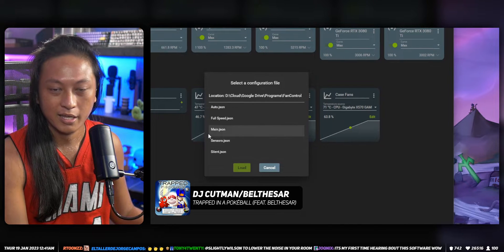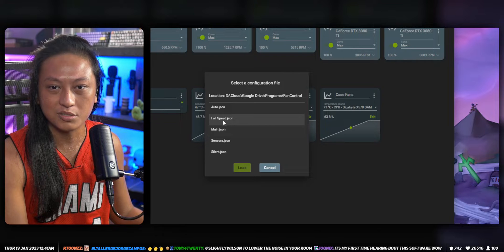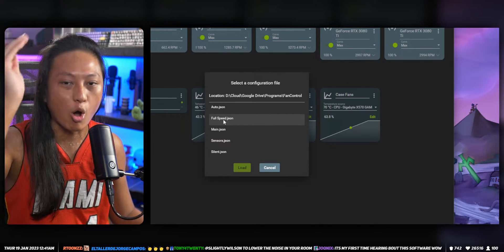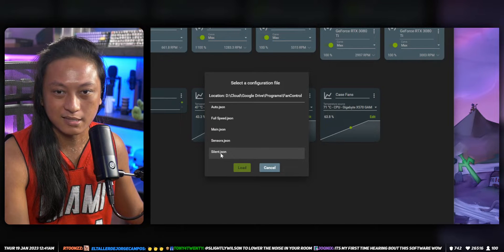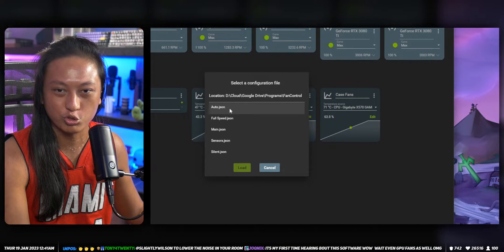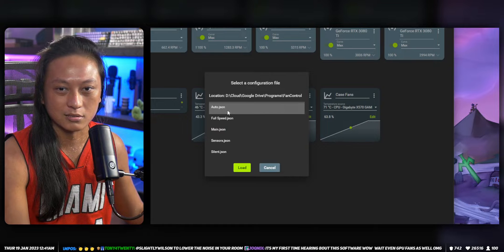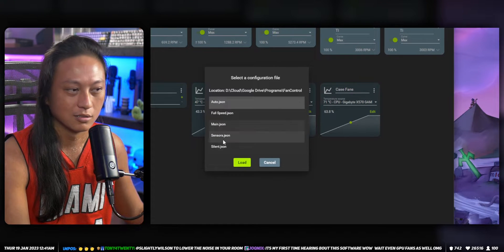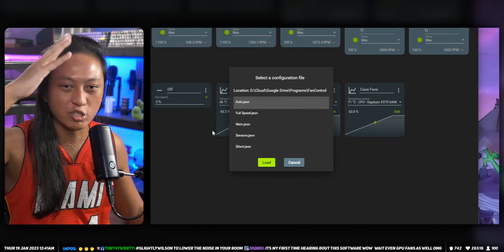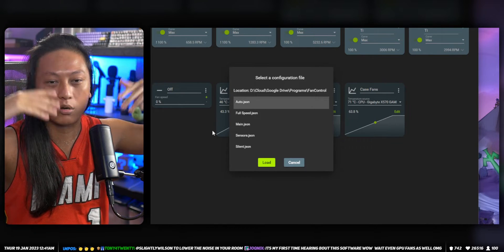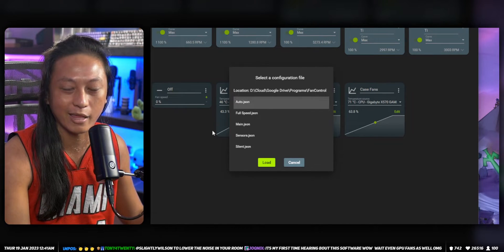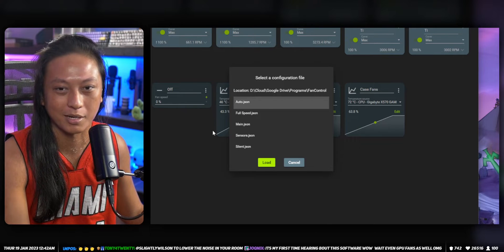You can see this one is 'silent,' this one is 'main.' The ones I use are 'full speed,' which kicks all the fans to full speed, 'silent,' and then my general usage one, which has a fan curve — so if my PC is not doing a lot it's quiet, and if it does more it kicks up. You guys know how that works if you've ever built a PC.